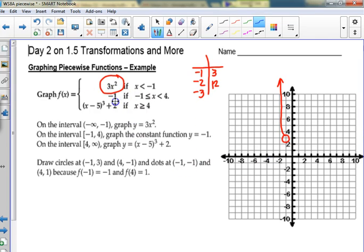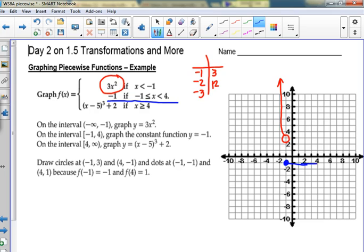I'm going to switch colors. This is the one everybody loves because this is just a straight line — my favorite answer ever. It's a horizontal line down at negative 1. At negative 1, negative 1, it has the or equal to so it is a solid dot. Staying down at negative 1 over to 4, and at 4 an open circle.